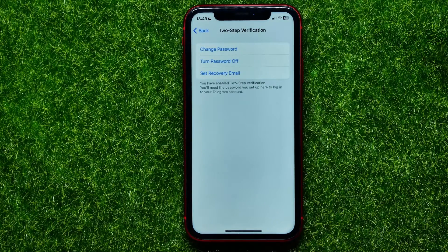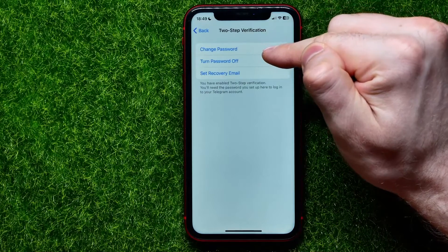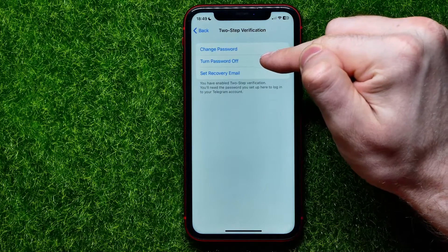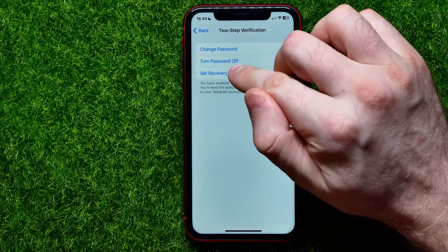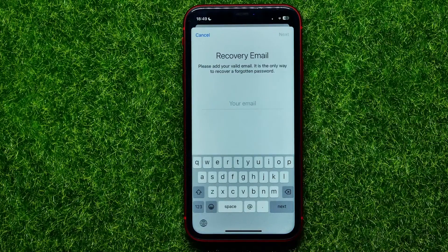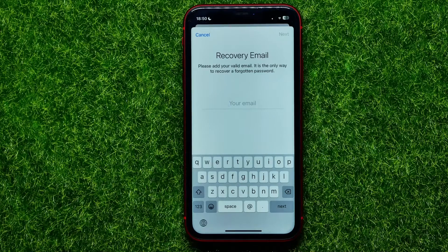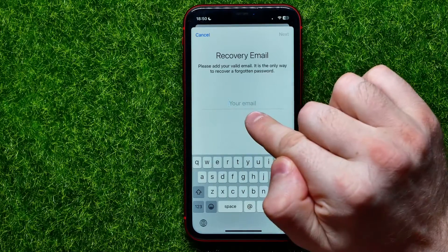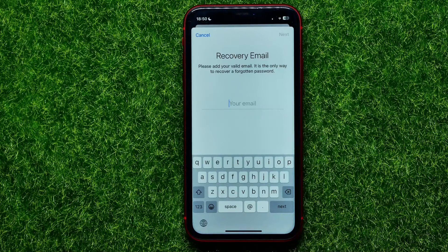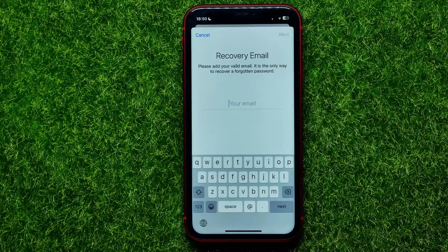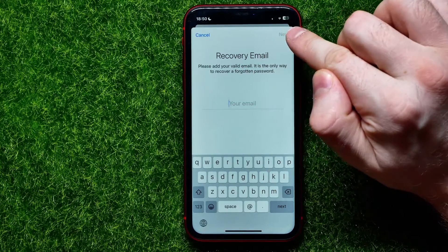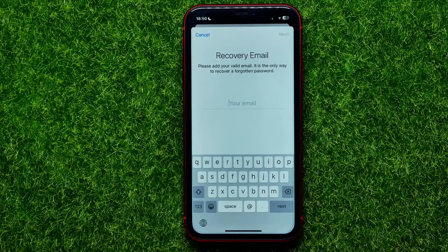Right here you are able to change your password, turn that password off, or set a recovery email. So you can hit on Set Recovery Email and now you are able to enter a valid email in that text field. It also says that this is the only way how you can recover a forgotten password. Once you've entered an email, tap Next to add the recovery email to your Telegram account.